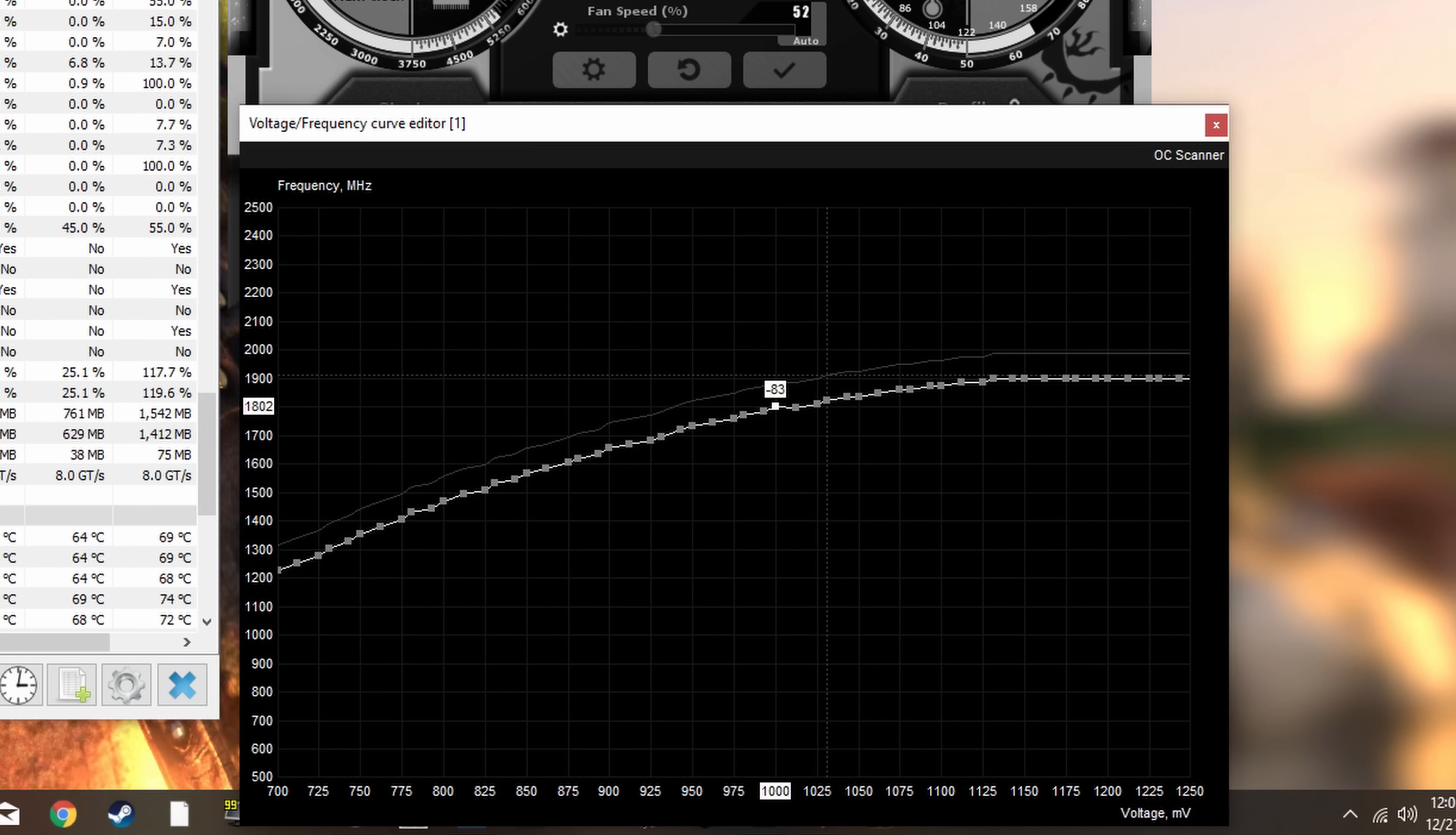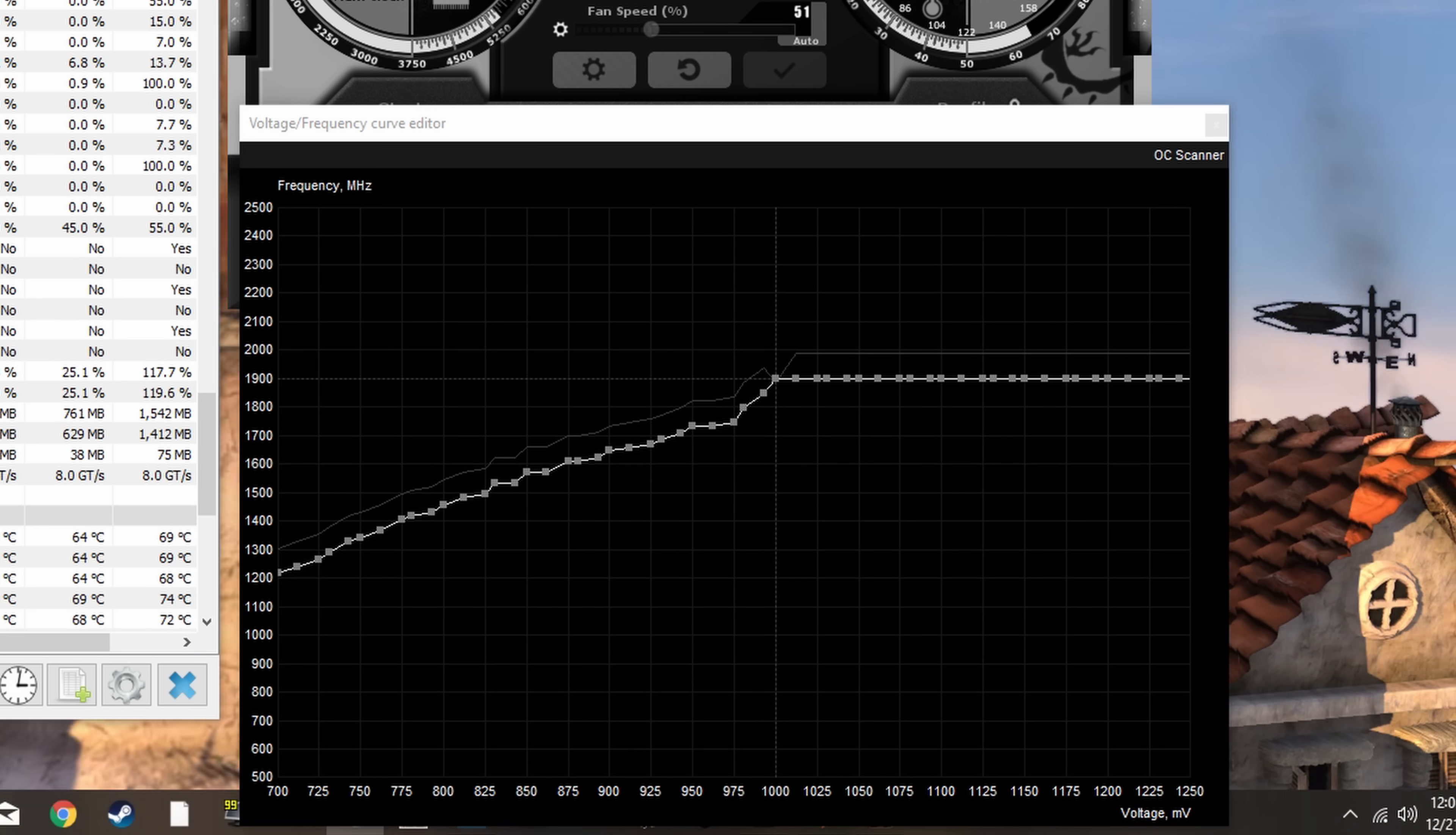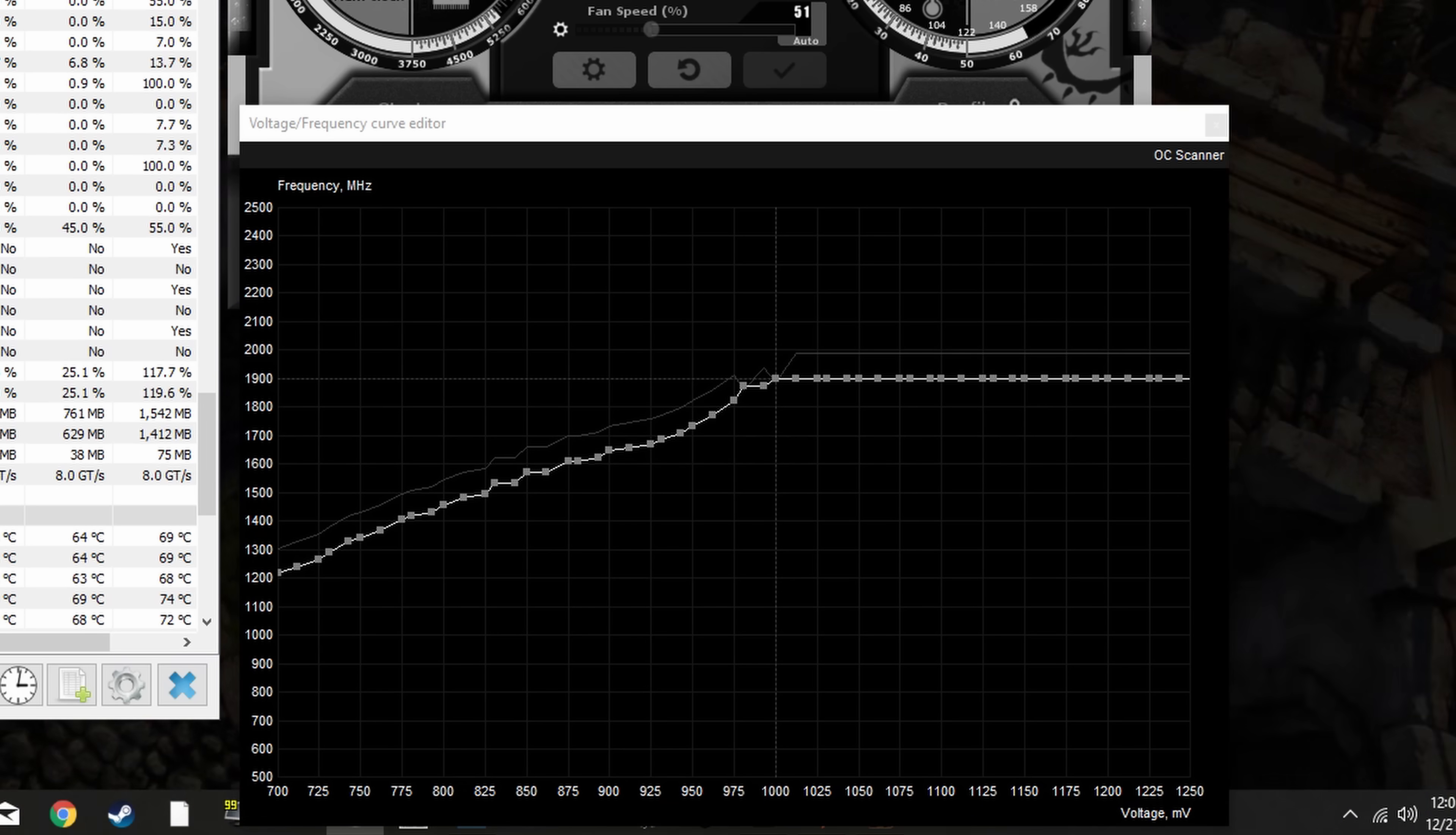I'll also note that MSI Afterburner sometimes freaks out when you do this, and the voltage frequency won't always apply your edit properly, so you might have to repeat it a couple of times. Anyway, for this card we don't see a massive reduction seeing as it is a factory overclocked model.